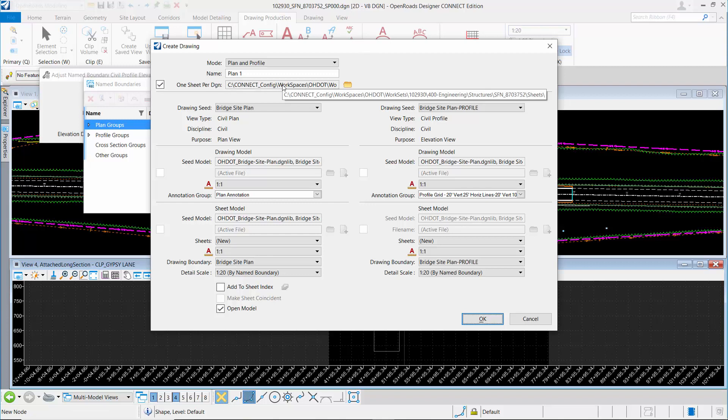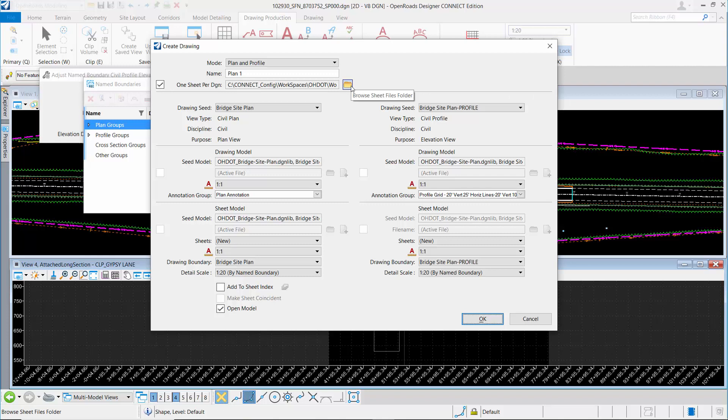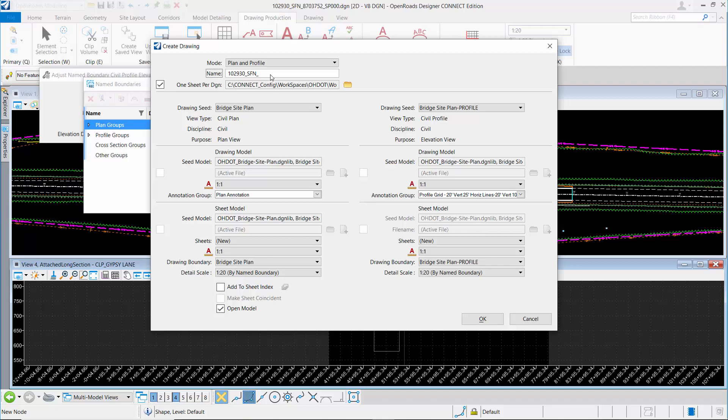If I take a look, floating my cursor, I can see that's defaulting to the structures and then the sheets folder under the structure file number folder. That looks good. I can change it using the browse button here. I'm going to name this file with our PID number and then the structure number, and then our two character code for the site plan. This is the 001 design file.